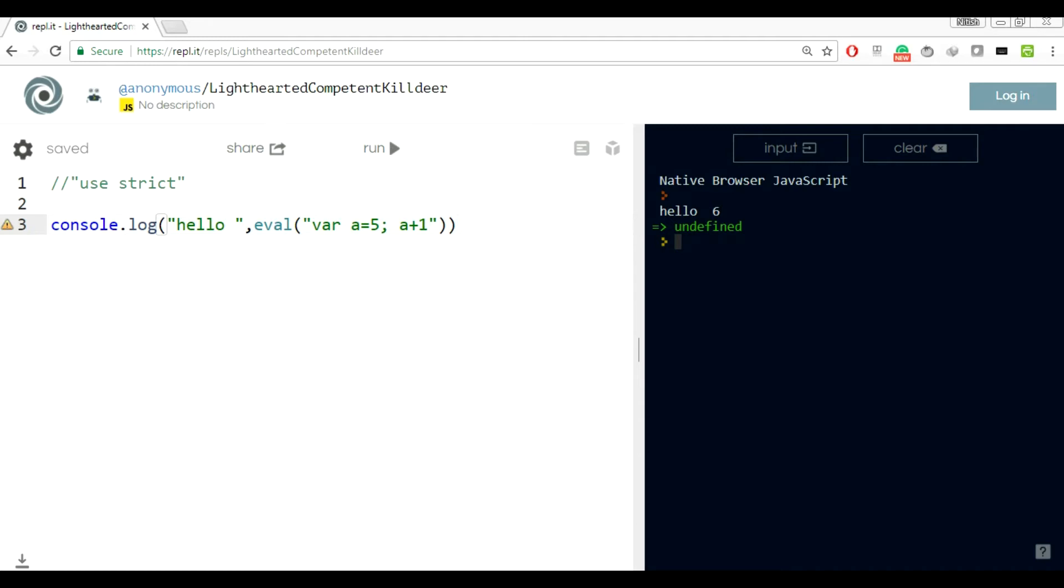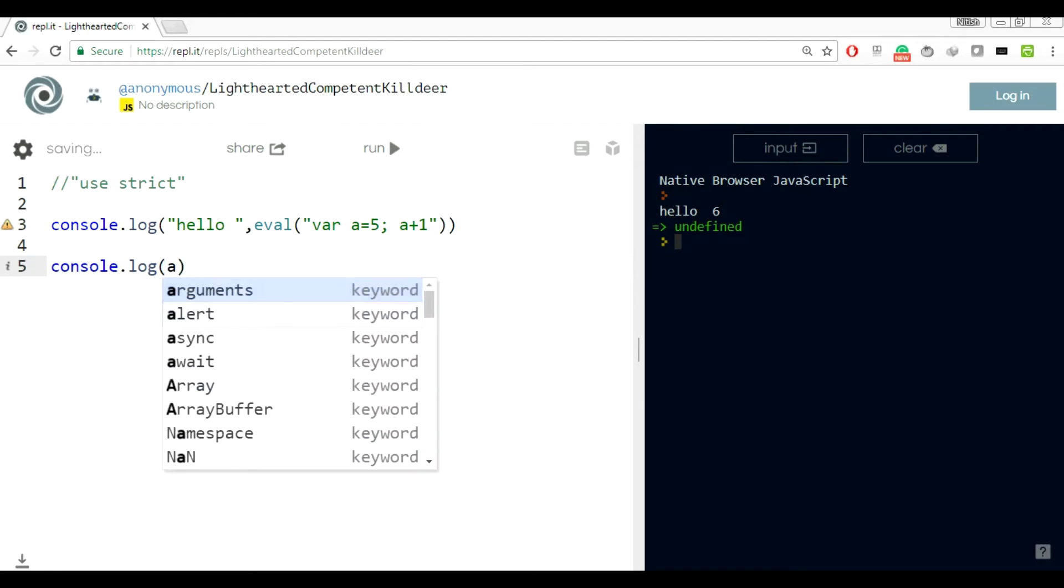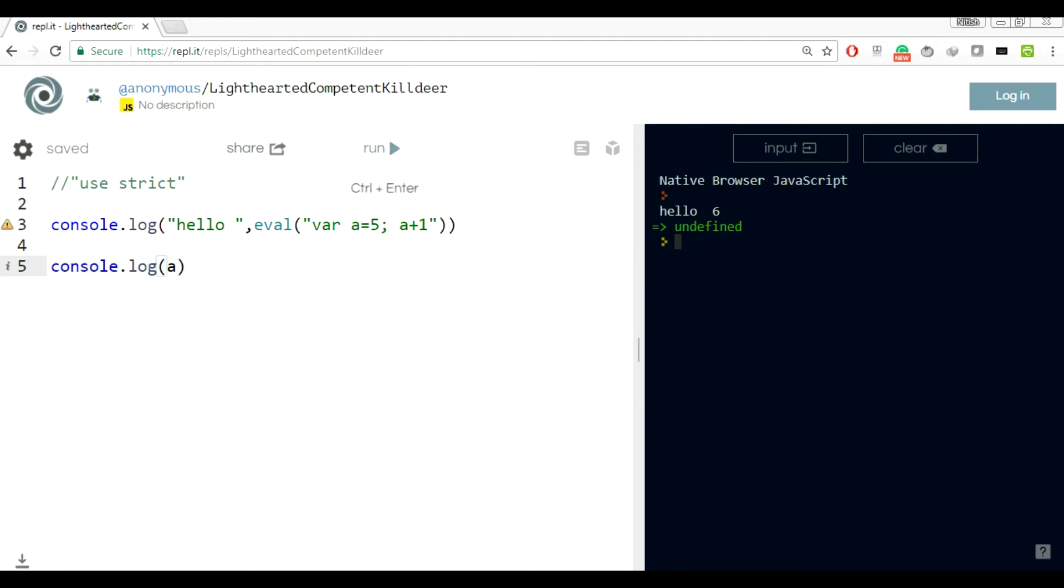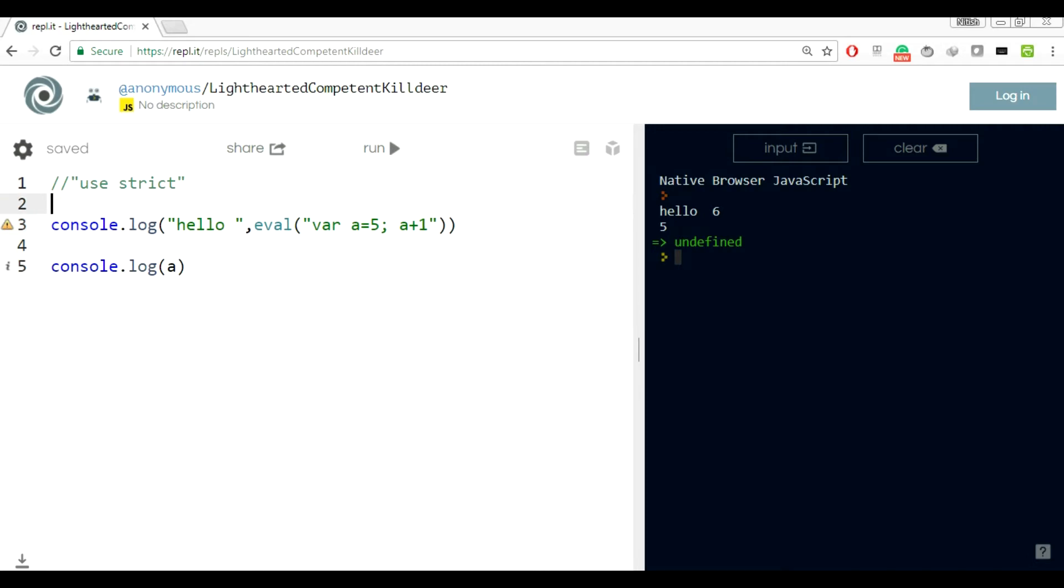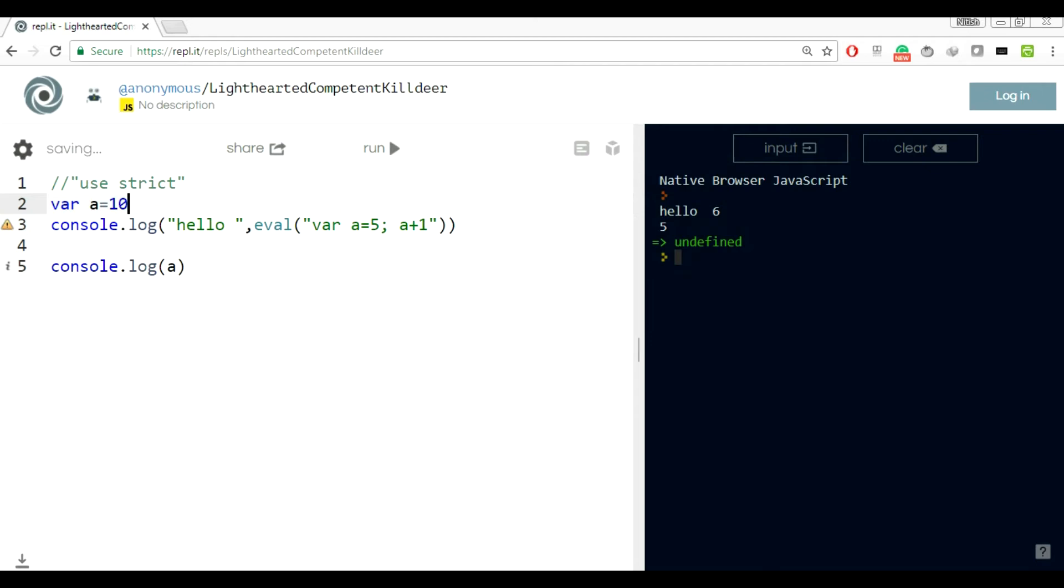But the problem here is that even if you have declared a variable inside eval, the variable actually leaks out to the global execution context. So if I do console.log a after the execution of eval is finished, a is available, which puts you in kind of a dangerous situation if you can imagine.